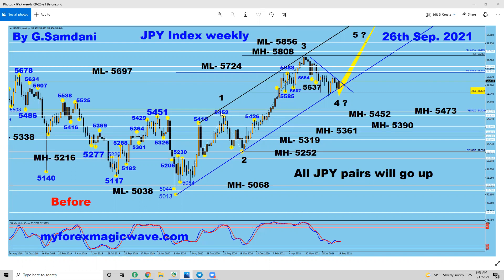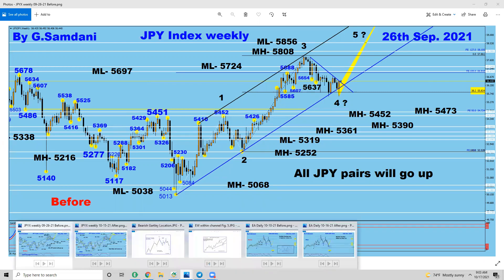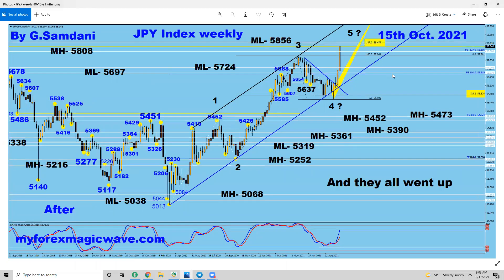So what happened to this chart — let me show it to you — as of last Friday, the 15th. Right from there it started to go up big time. So when it went up, all yen pairs went up with that.